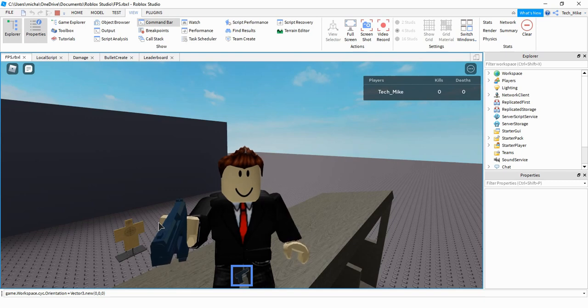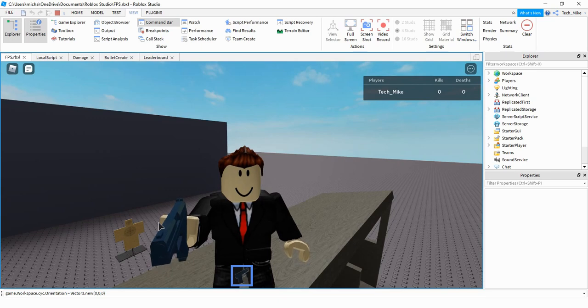Welcome back to another Roblox Studio tutorial. In today's video, we're going to continue with our first person shooter by making the bullet objects that we created last time actually damage players.